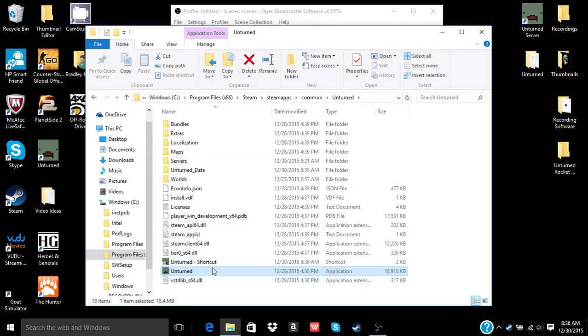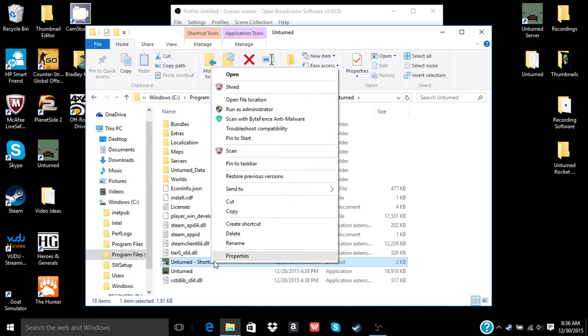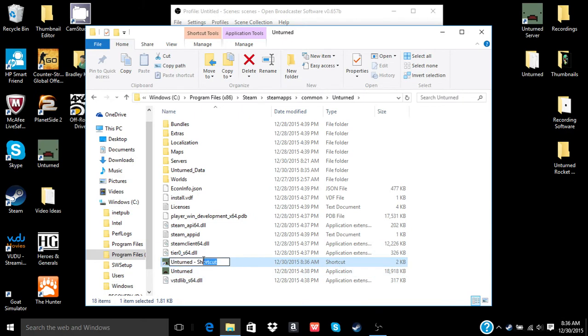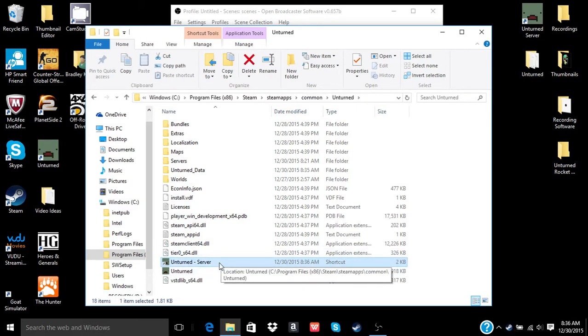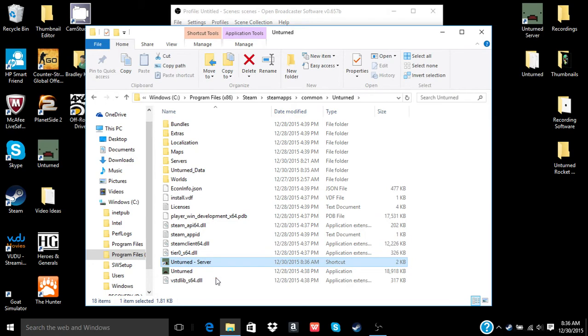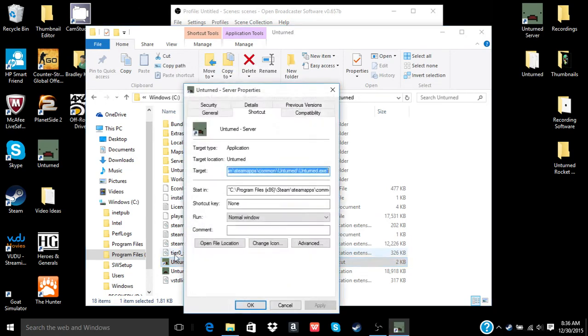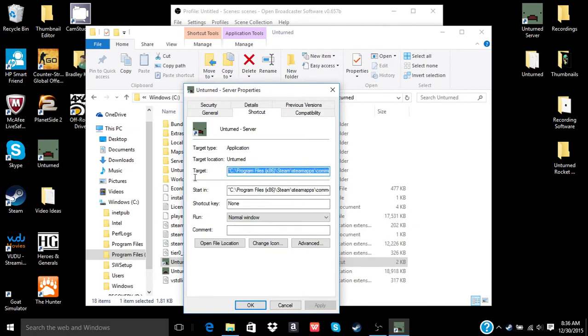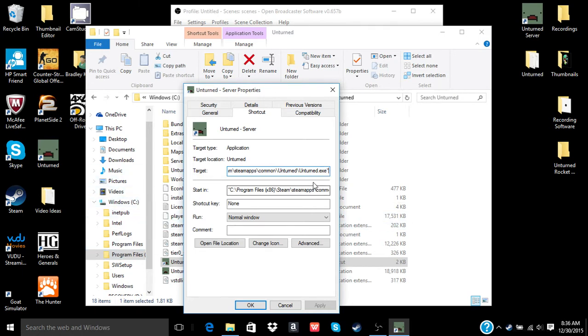You're going to create a shortcut to it. Unturned Server. Then what you want to do is right click on it, go to Properties, and make sure these little quotation marks are at the front and the back, before your drive letter and after the EXE.